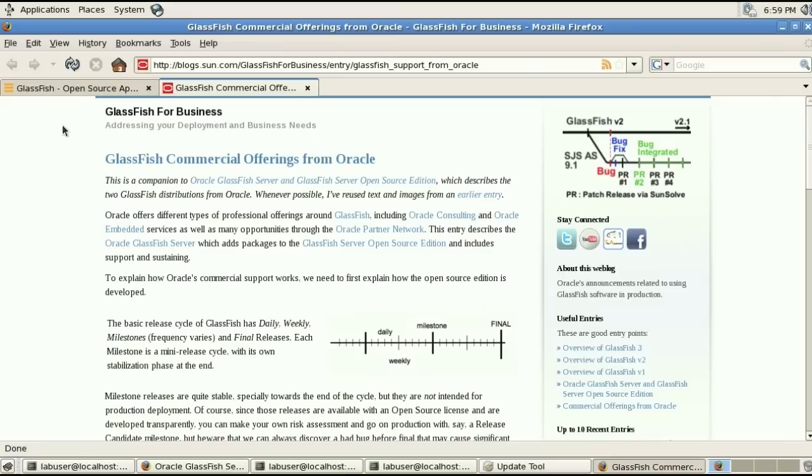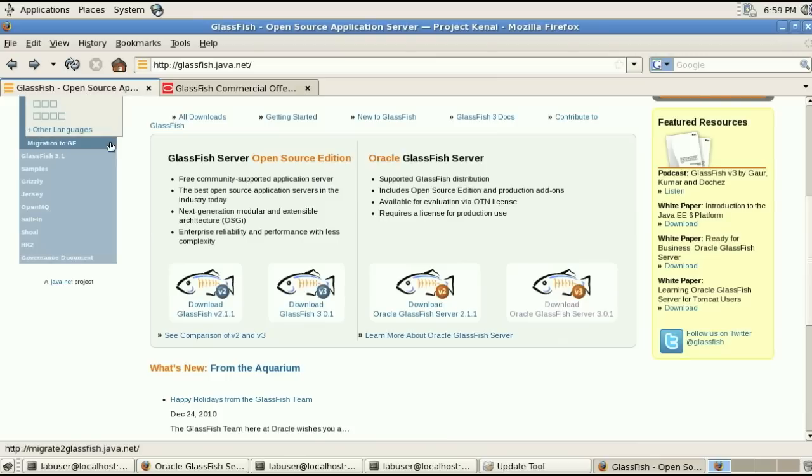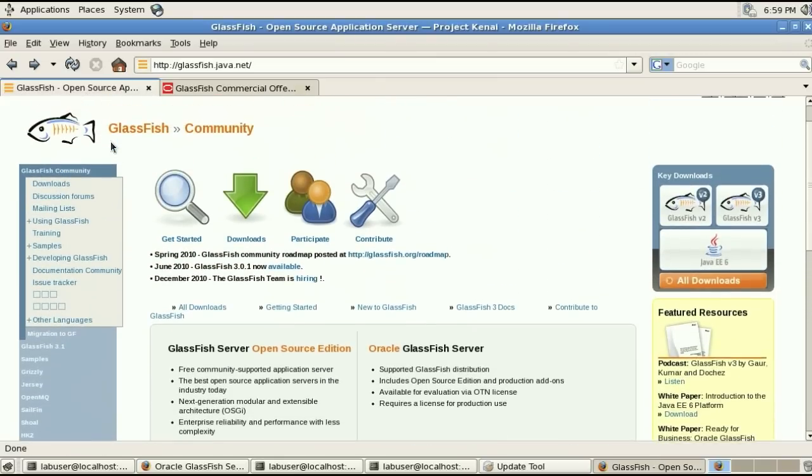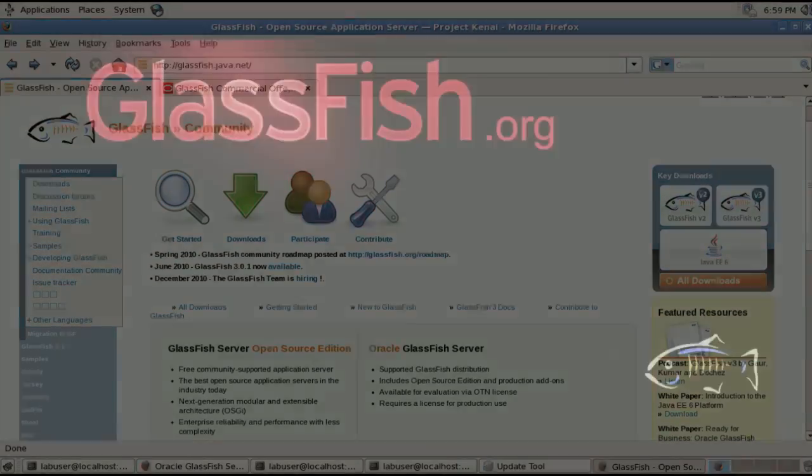Thank you for watching this screencast, download glassfish, and send us your feedback.